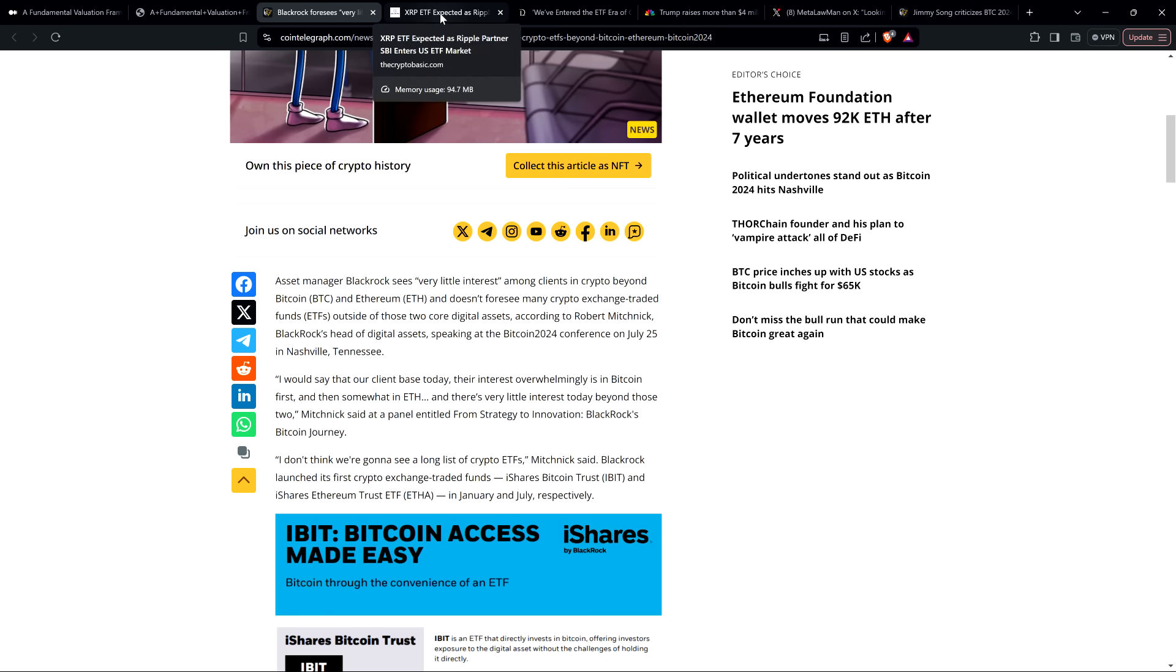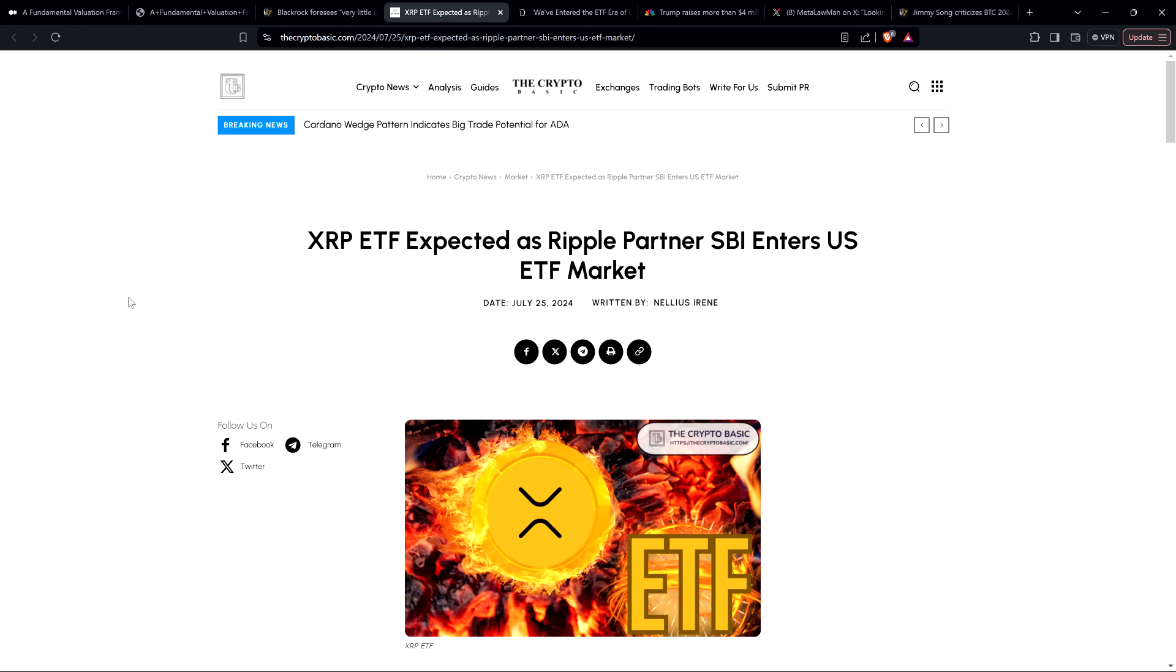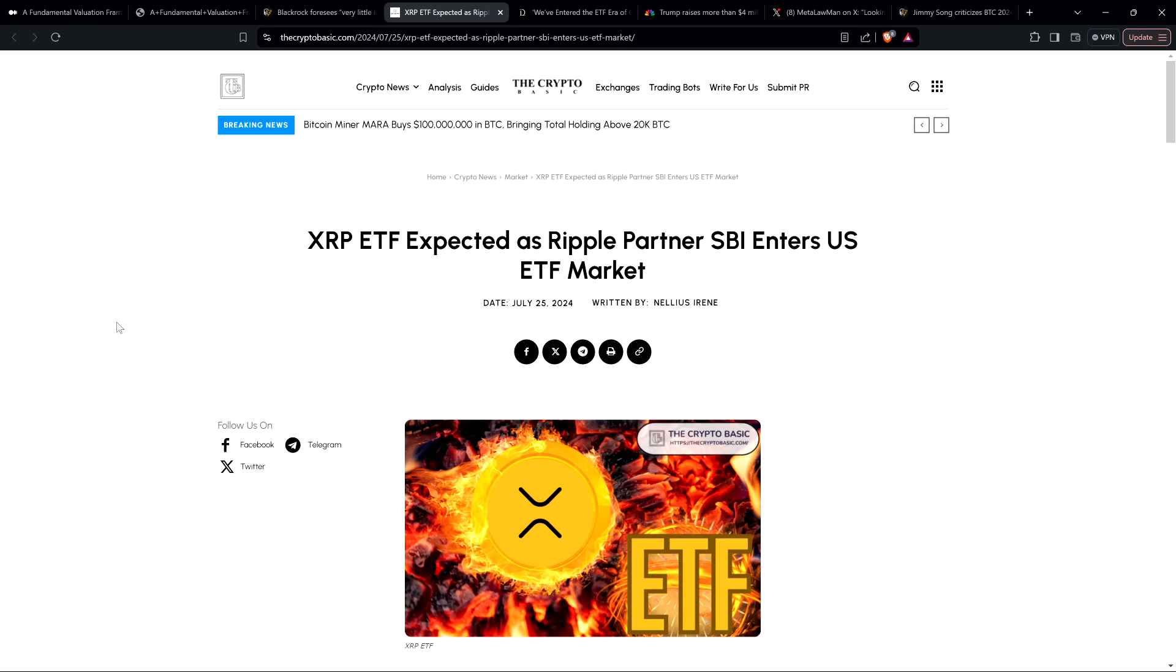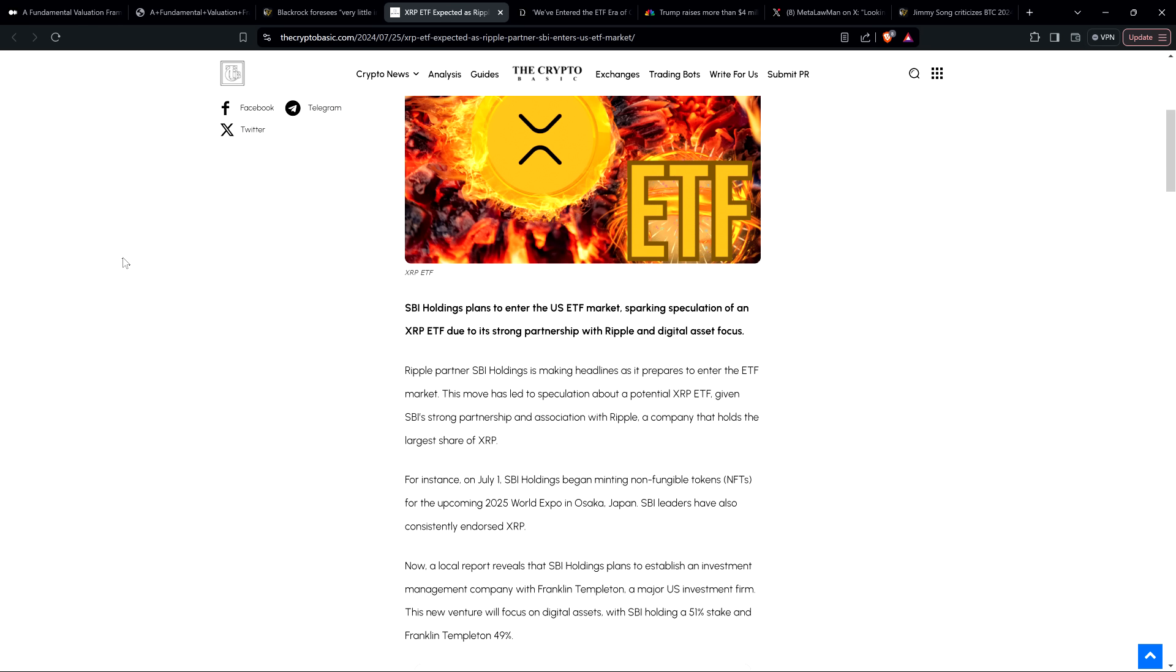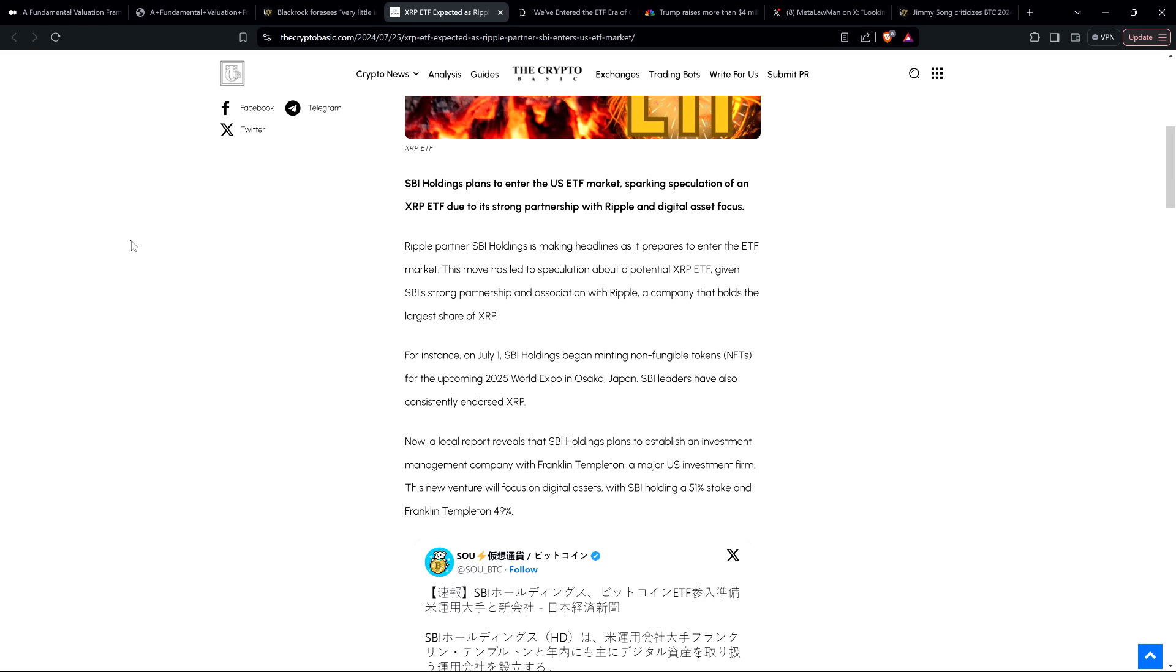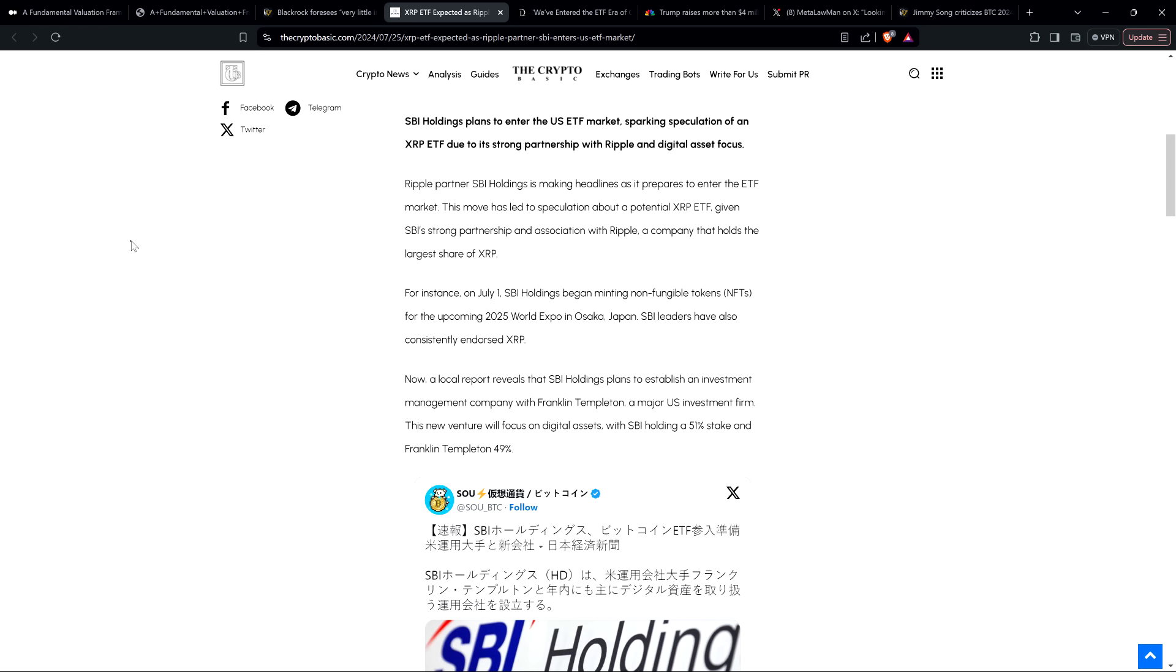But I still think that it's coming. And so take a look at this. And this is an interesting development. Could this be a sign that somebody is making a play trying to get something rolling here in US markets? Well, here's the headline from the CryptoBasic. XRP ETF expected as Ripple partner SBI enters US ETF market. SBI Holdings plans to enter the US ETF market, sparking speculation of an XRP ETF due to its strong partnership with Ripple and digital asset focus. Ripple partner SBI Holdings is making headlines as it prepares to enter the ETF market. This move has led to speculation about a potential XRP ETF, given SBI's strong partnership and association with Ripple, a company that holds the largest share of XRP. For instance, on July 1, SBI Holdings began minting non-fungible tokens for the upcoming 2025 World Expo in Osaka, Japan. SBI leaders have also consistently endorsed XRP.